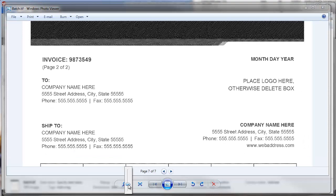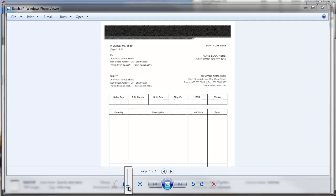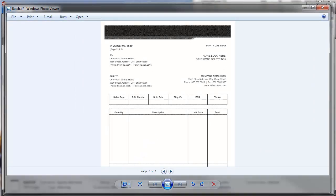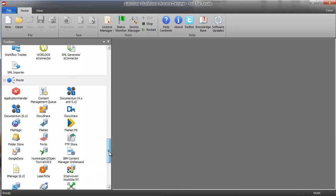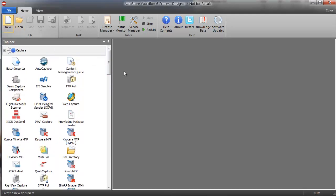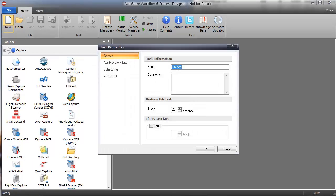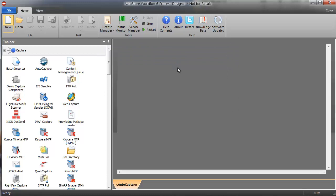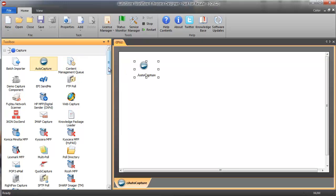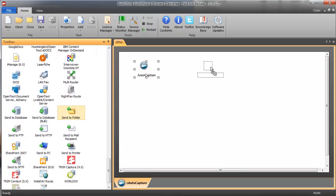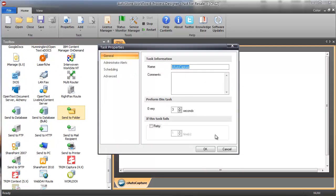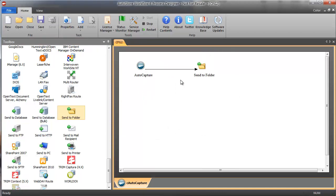So how can we go ahead and split that conditionally? I'm going to build an AutoStore workflow on how to do that. I'll bring up AutoStore, click new, and build an auto-capture task to support this — auto-capture, send to folder — and I want to split that document as it's going through.